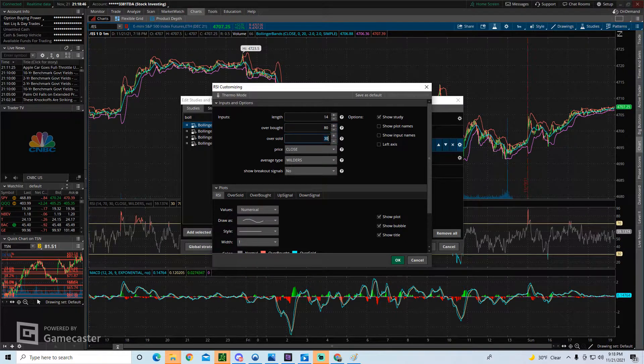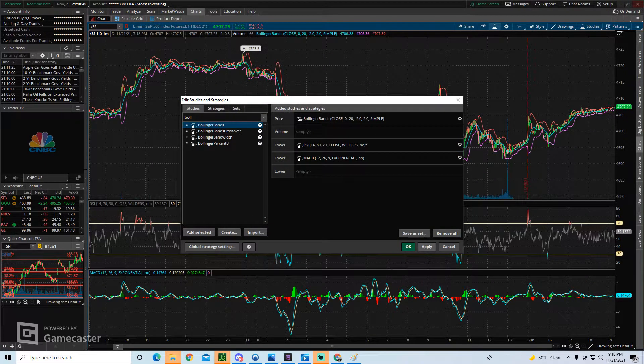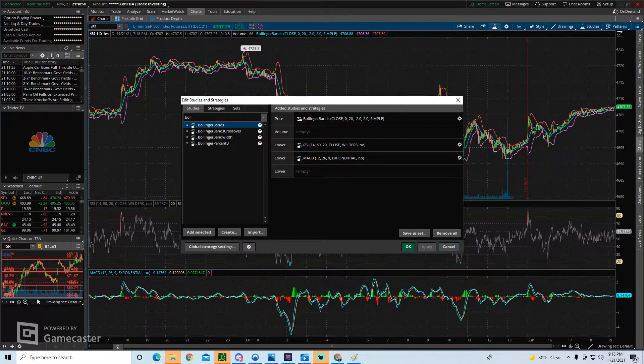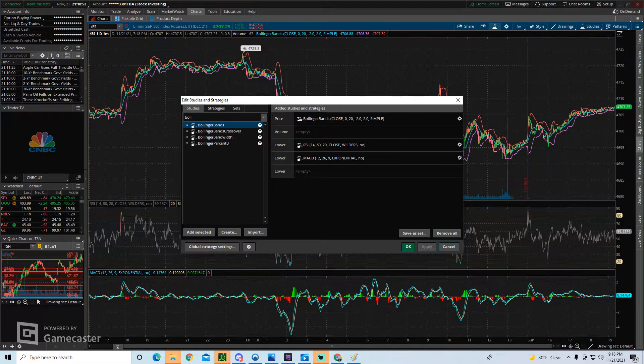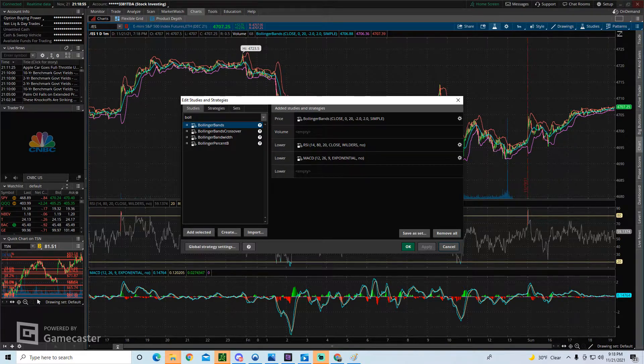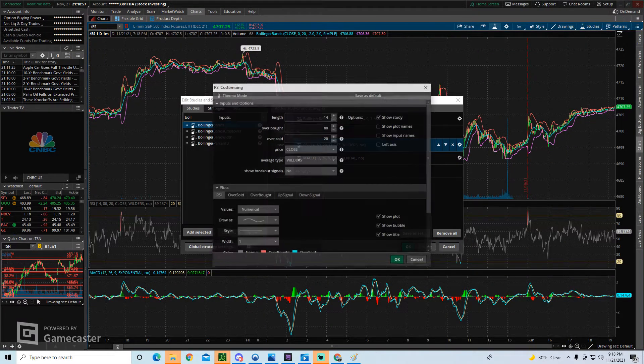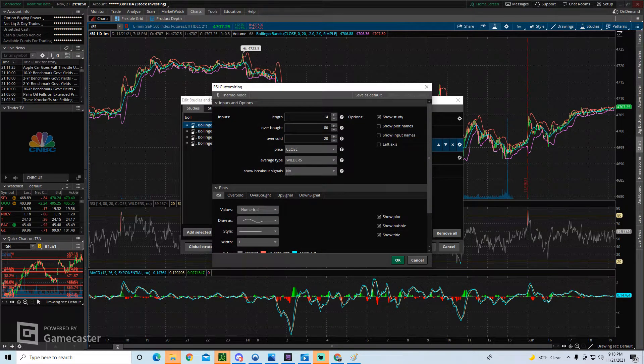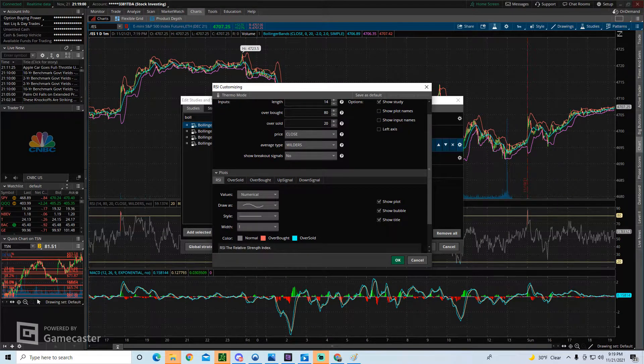Some people like to be more conservative, I guess, and you could do like 80 and 20, and this gives you more of an extreme level. You know when it's touching your 80 here that it's significantly overbought. So there you can adjust exactly where that is.